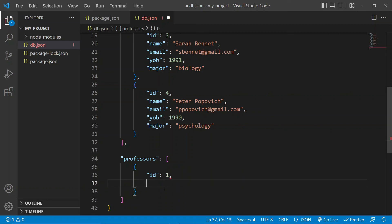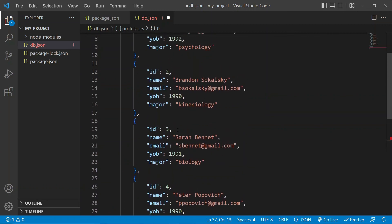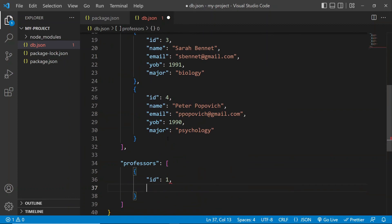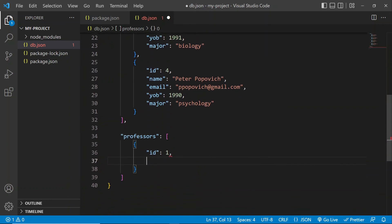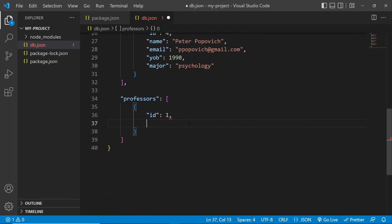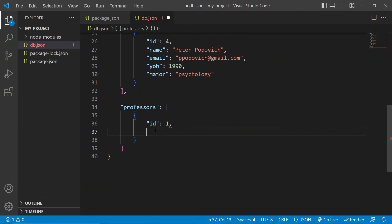And it's going to be one also. Now, don't worry, the IDs can repeat themselves as long as they're in different resources, right? So they're not going to conflict with each other.